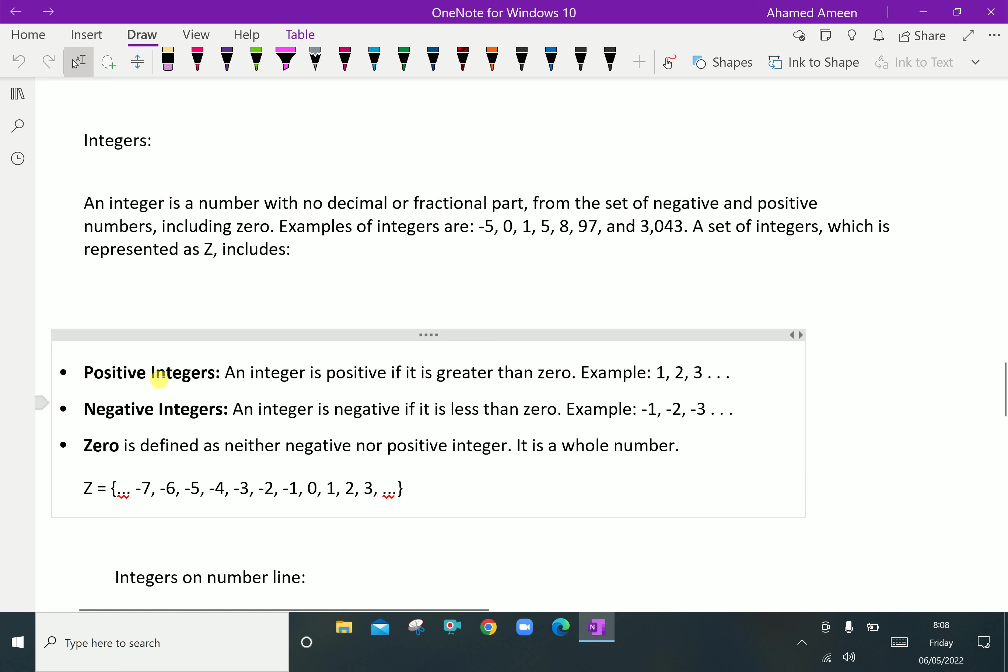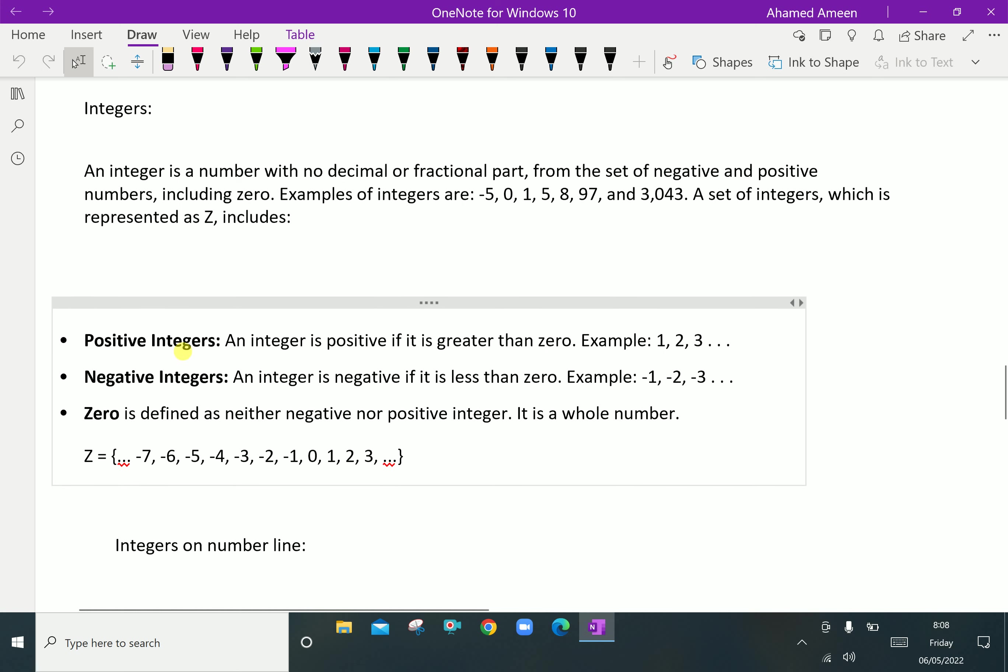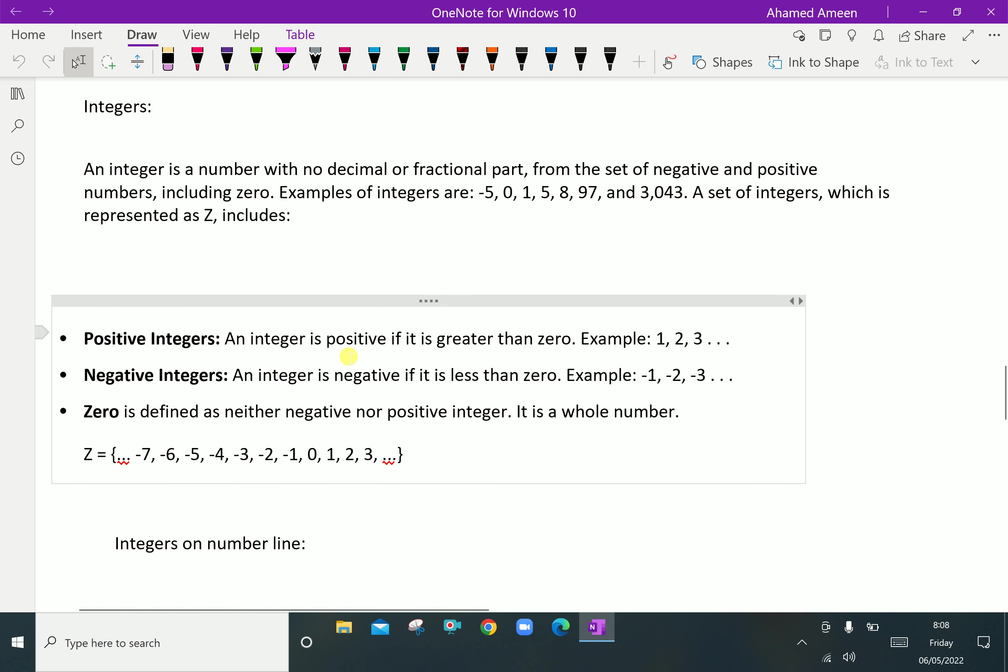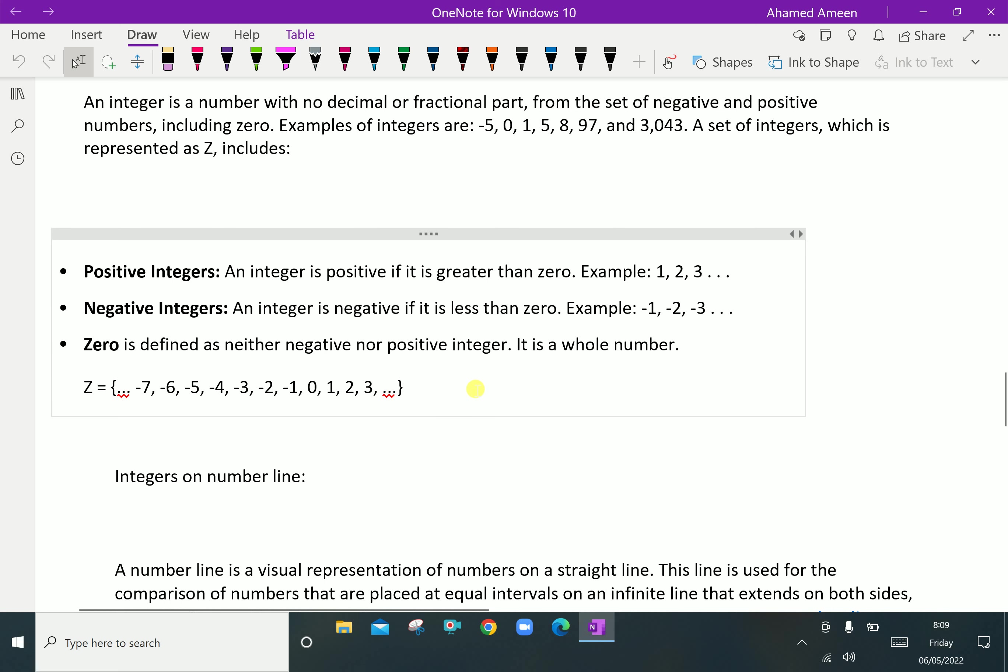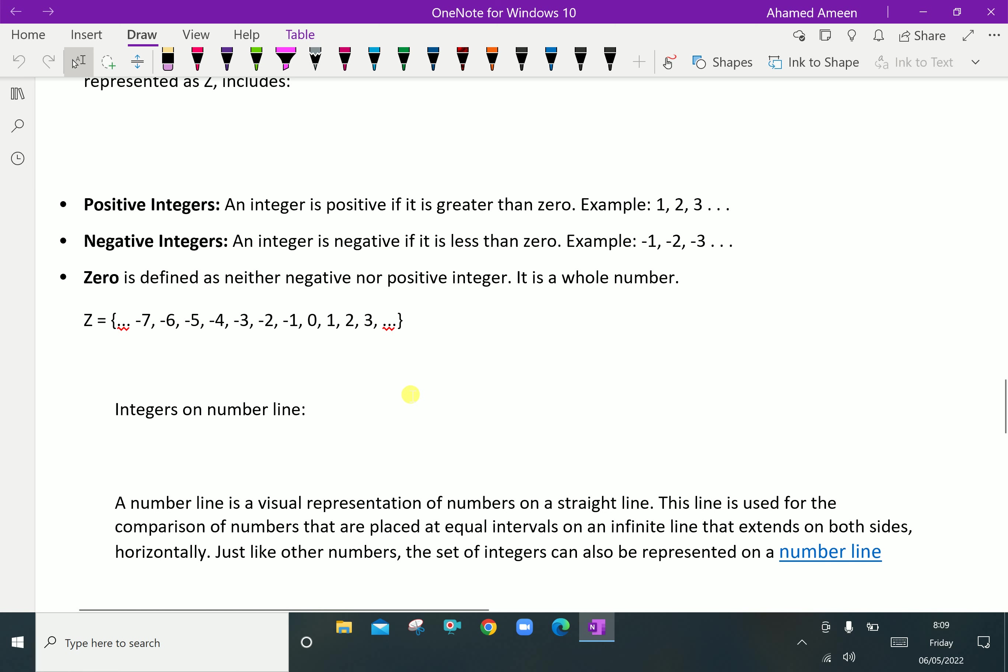Positive integers: an integer is positive if it is greater than zero. Example 1, 2, 3 in the positive side. Negative integers: an integer is negative if it is less than zero, that is -1, -2, -3. You have to understand -2 is less than -1 and -3 is less than -2. Zero is defined as neither negative nor positive integer. It is a whole number.